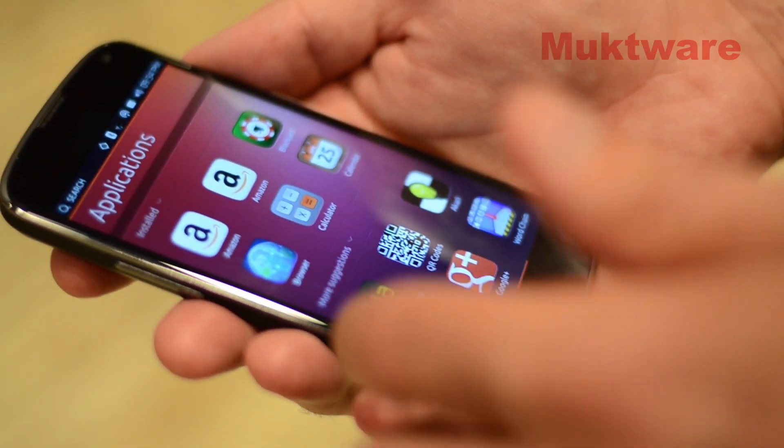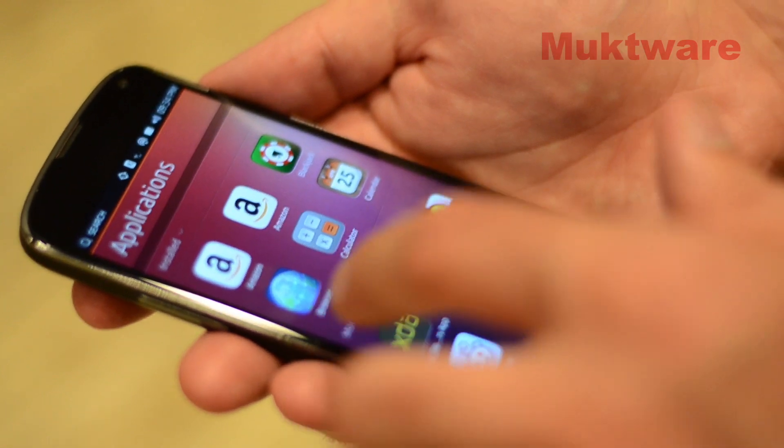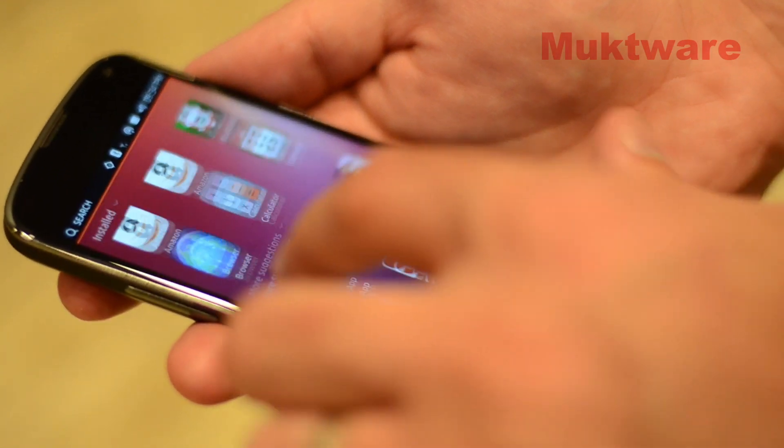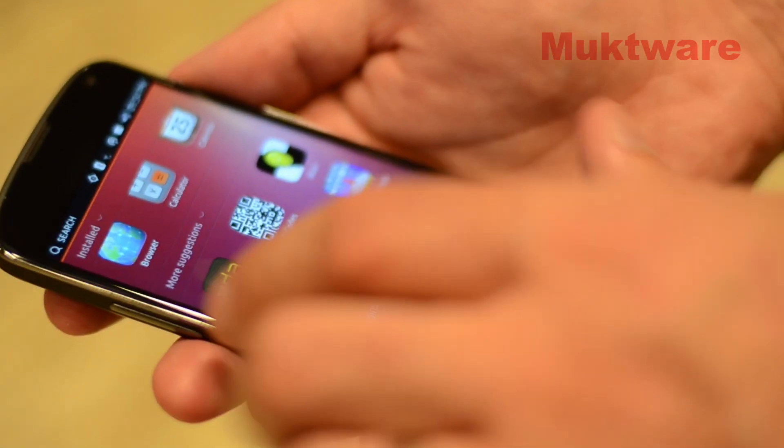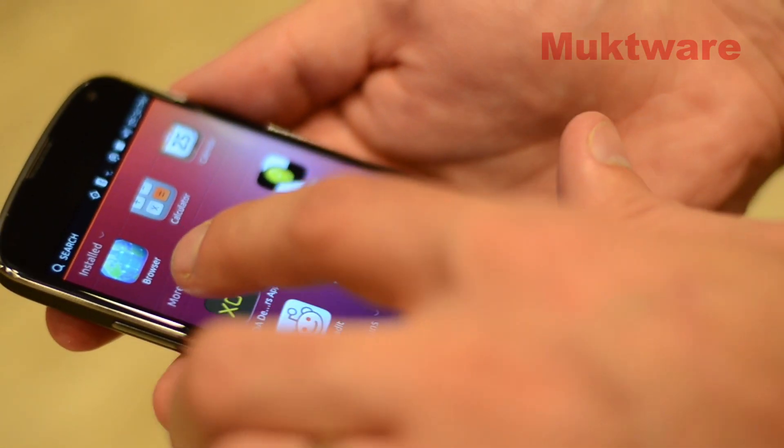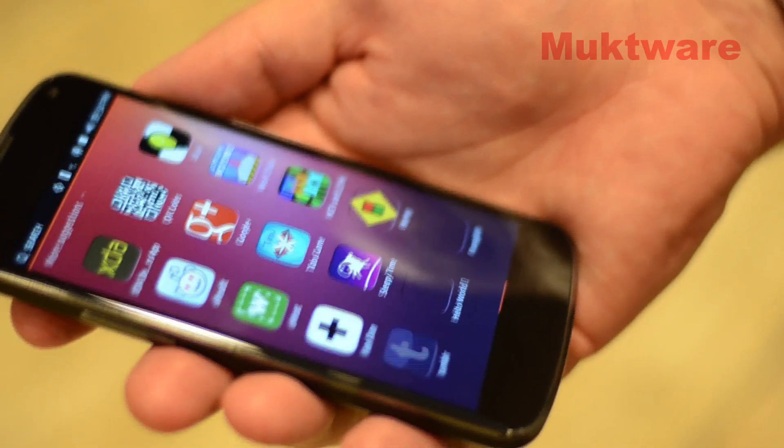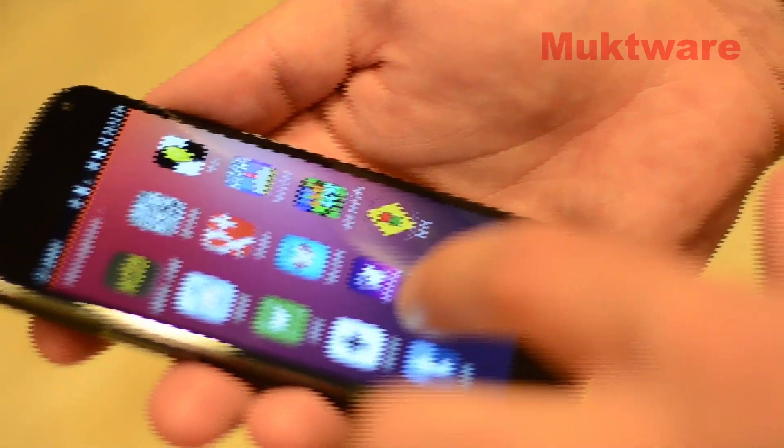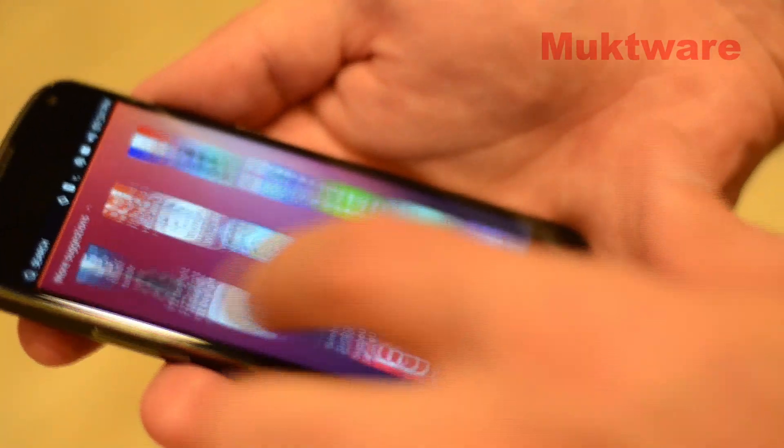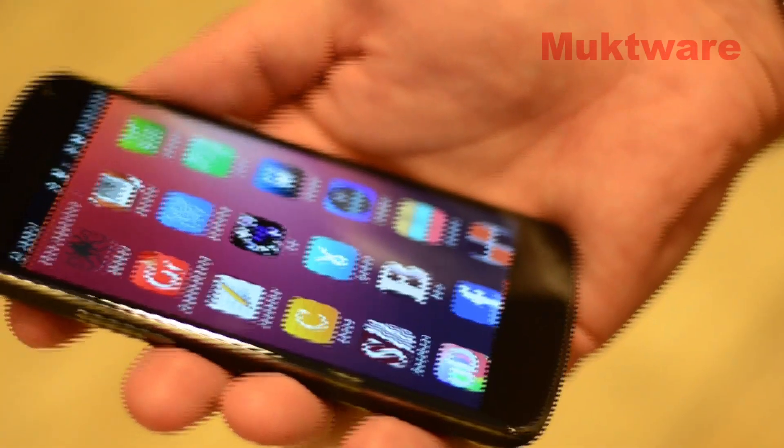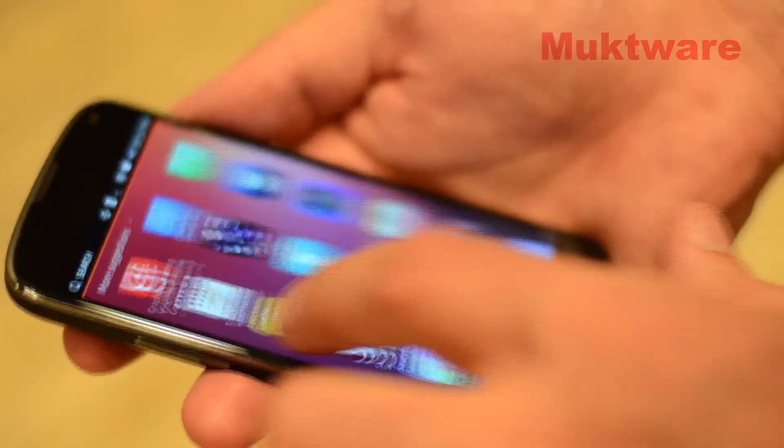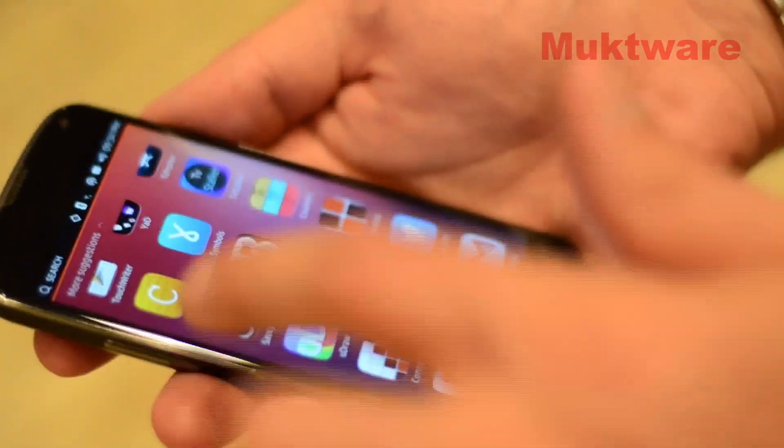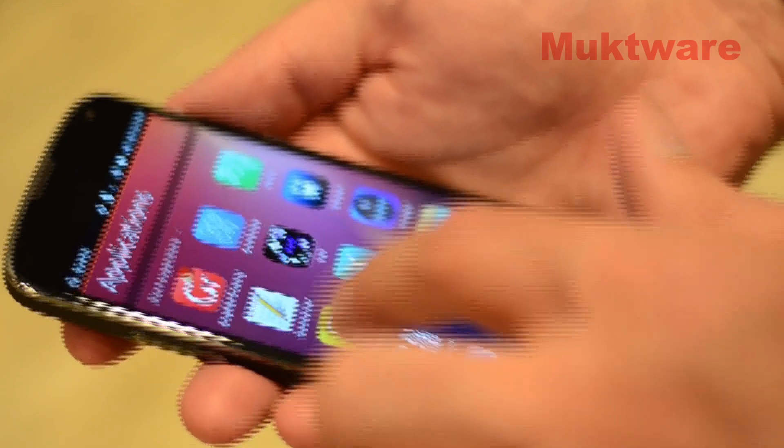Here you can see the application scope and here we've got not only our list of installed apps but we've also got these more suggestions so we can see two rows here. If I tap this, this shows all of the apps that are currently available in the Ubuntu app store. These are apps that people have been working on as part of the app showdown, for example.